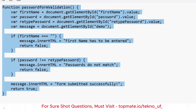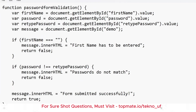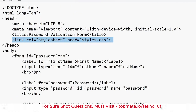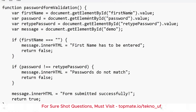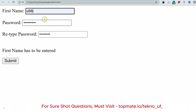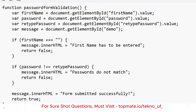Inside script.js, write the function: function passwordFormValidation(). Initialize a variable 'firstName' using document.getElementById('first_name').value — this gets the value entered by the user in the first name field. Similarly, initialize a variable 'password' using document.getElementById for the password field.